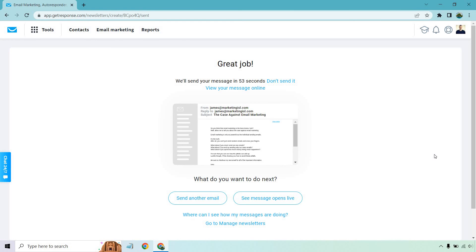It says 'Great job! We'll send your message.' Then it asks what you want to do next — send another email, see message opens live, and so on. That concludes the GetResponse newsletter tutorial. That's how you can send emails with GetResponse for broadcasts to a specific list or segmentation. I'll do separate videos on creating a segmentation. Thank you for watching — if you have any questions, feel free to leave a comment below. If you haven't tried GetResponse yet, I'll put a link in the description where you can get a free account. Thanks again and I'll see you in my next video.